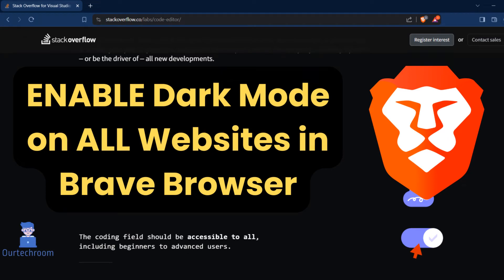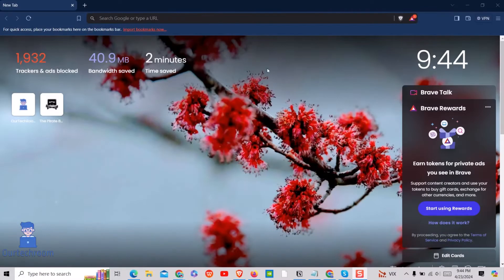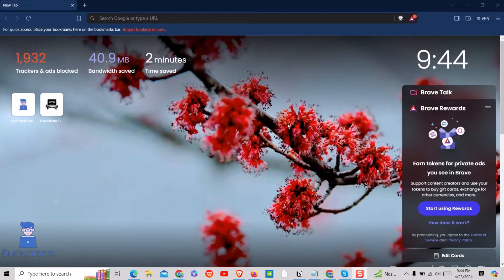In this tutorial, we will learn how to activate dark mode on every website you visit while using the Brave browser. Dark mode is not only easier on the eyes but can also save battery life on certain devices. We have to use some hack to enable dark mode on websites in Brave. So let's look at it.